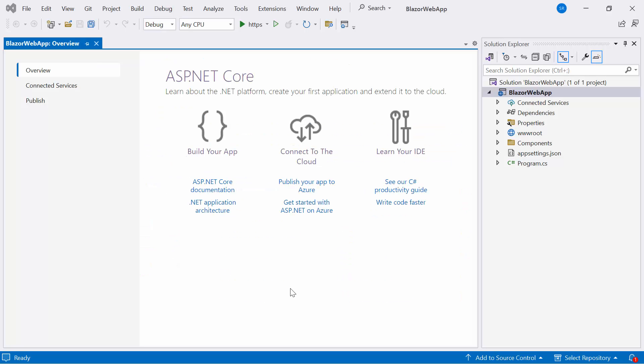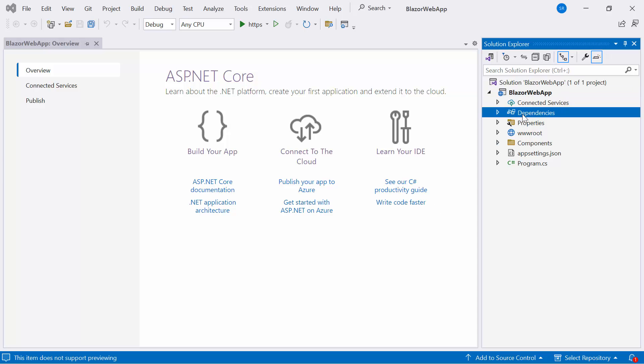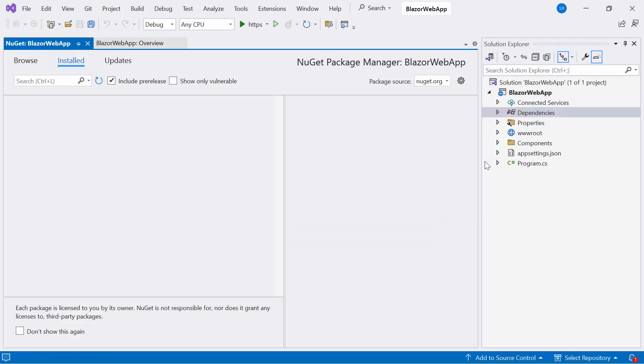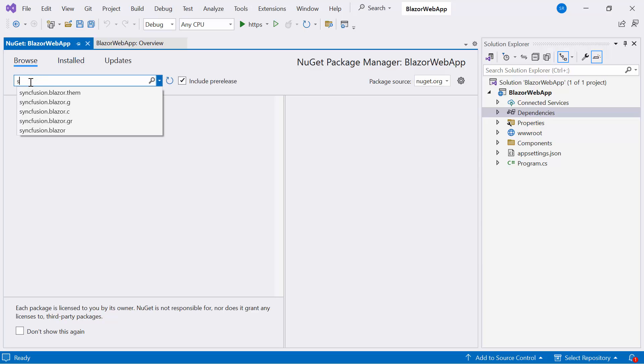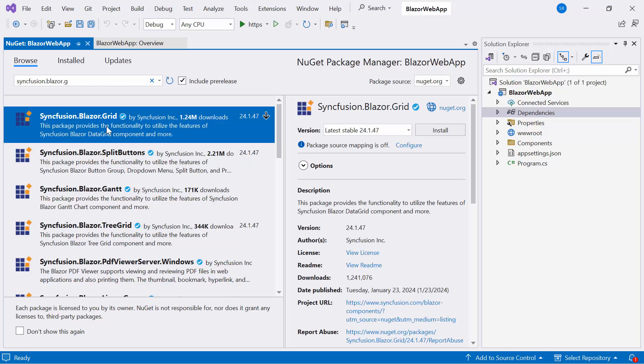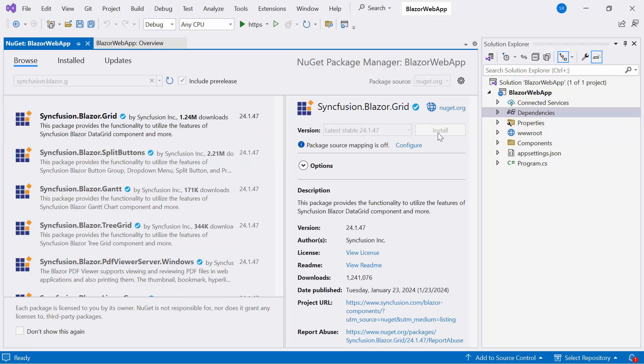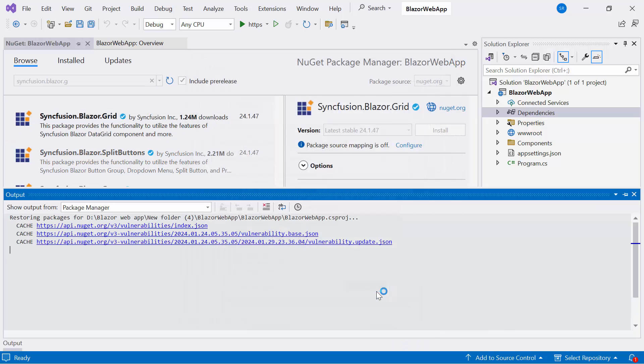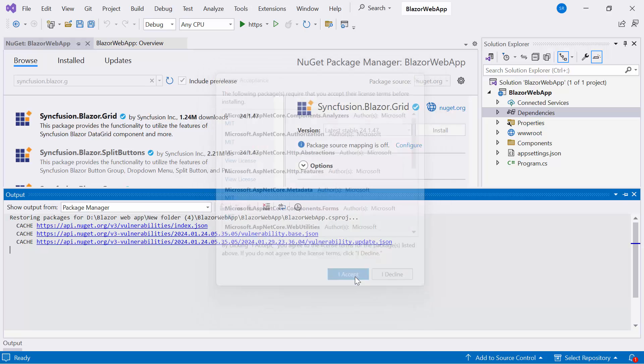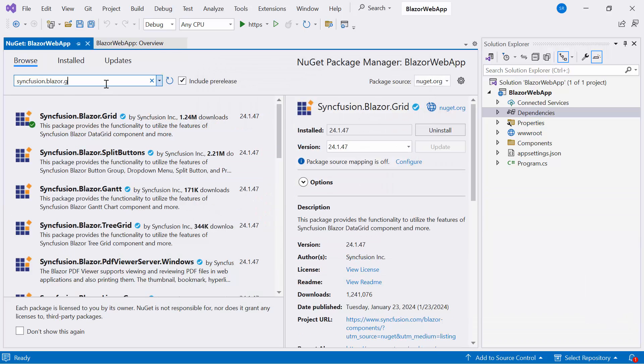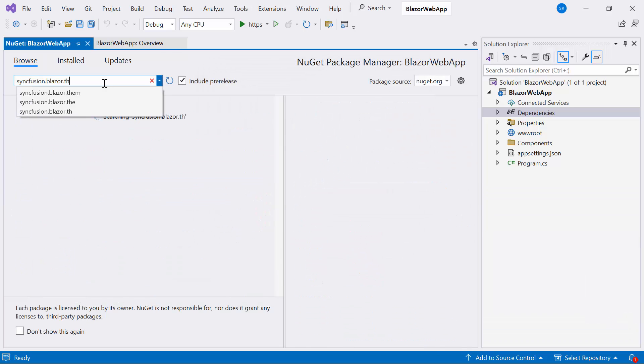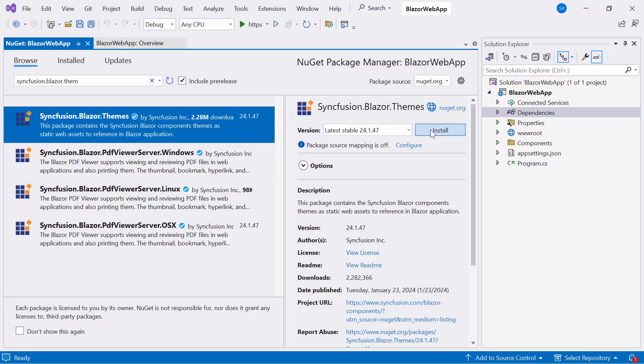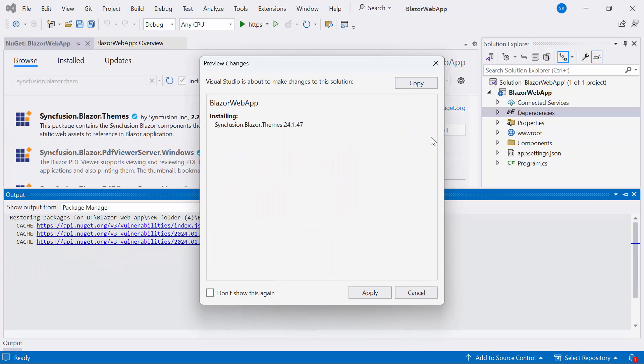First, I need to install the Syncfusion Blazor Grid NuGet package into my application. So, I open the NuGet Package Manager, switch to Browse tab, search for Syncfusion Blazor Grid, and install the latest version. I also install the latest version of Syncfusion Blazor themes to host the CSS file.